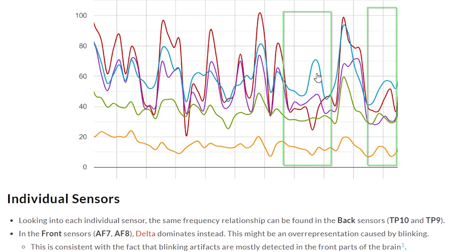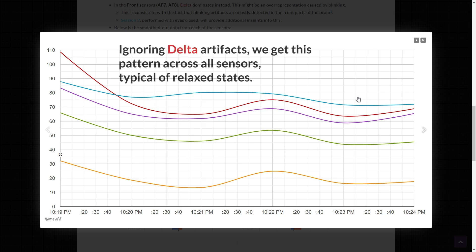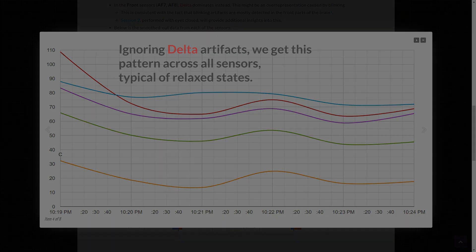We can state that this session was characterized by alpha dominance, followed by a dual band composed of the slowest frequencies of delta and theta, and then below that an isolated beta, and even below that an isolated gamma. Taking into consideration my relaxed mental state with no mental effort, this looks like a very predictable brainwave configuration across all sensors.